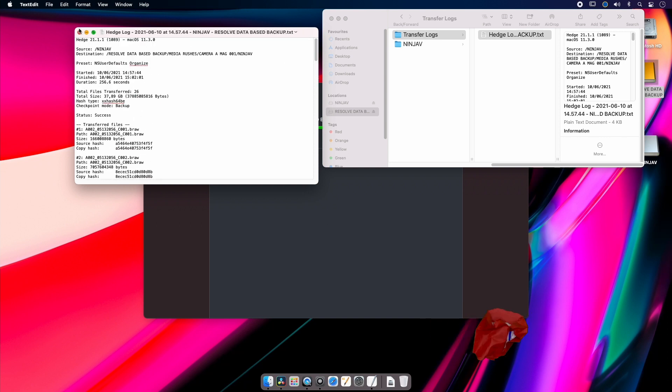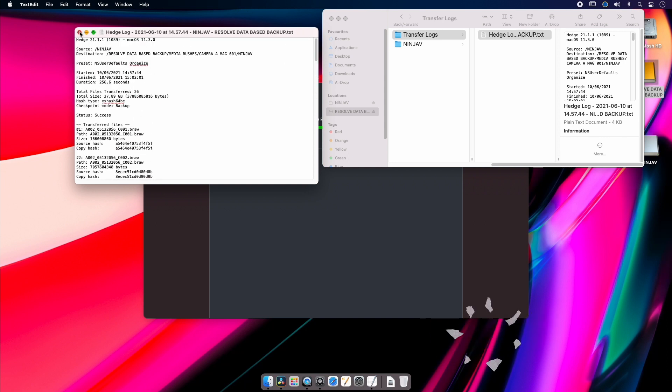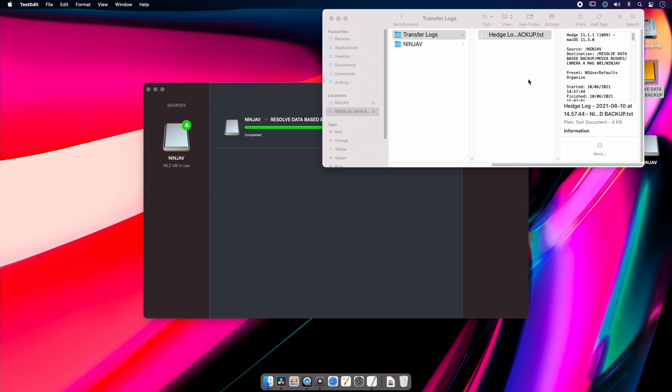Now my other favorite program is something that you may not expect - it's actually DaVinci Resolve, which is really really handy if you're working as a DIT doing data management, dailies, and one-lights on set.